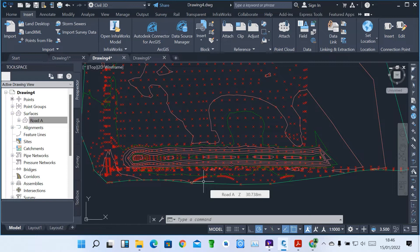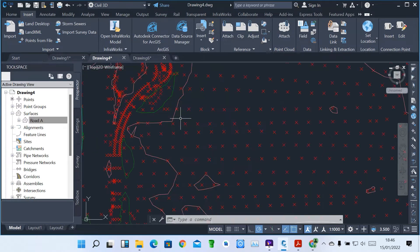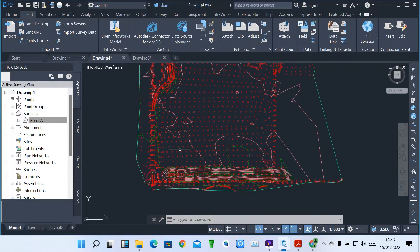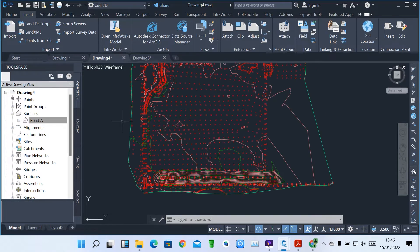So in this lesson, I'm going to demonstrate how we can get alignments. Alignments is a tool used in Sable 3D to define where your road is going to pass. You can have very many alignments — maybe very many roads — in this particular surface.